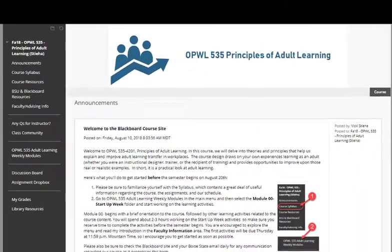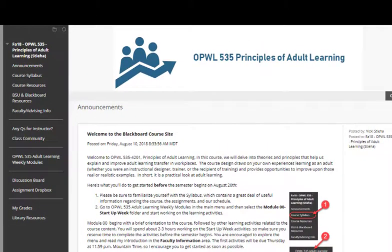When you open the course, you'll see the announcement page. Announcement pages will be used each week to introduce modules and to wrap up modules. Sometimes there will be additional announcements to alert you to upcoming deadlines or exciting developments in the program.